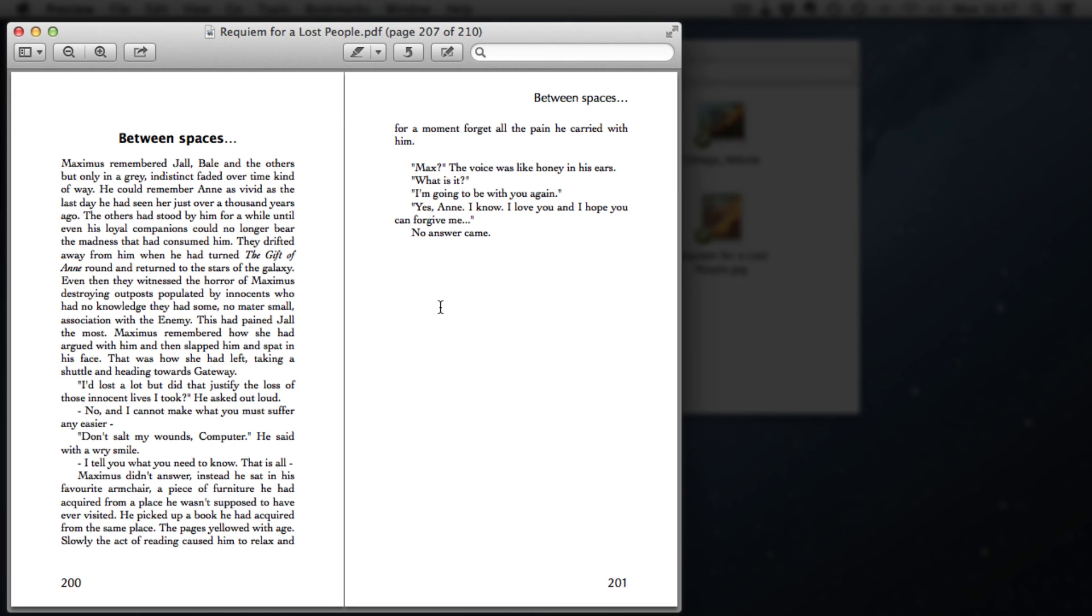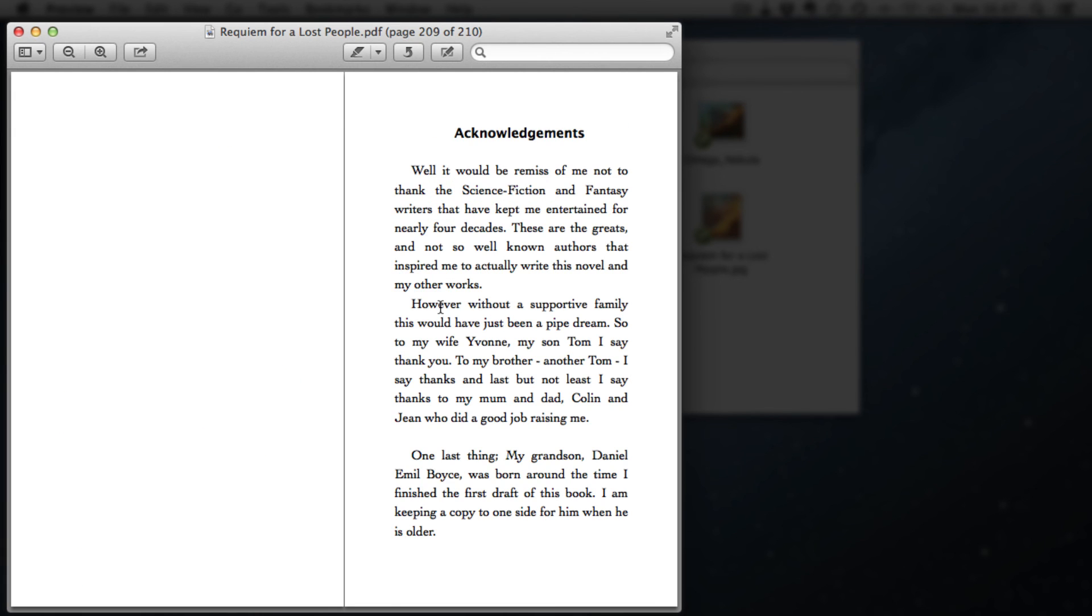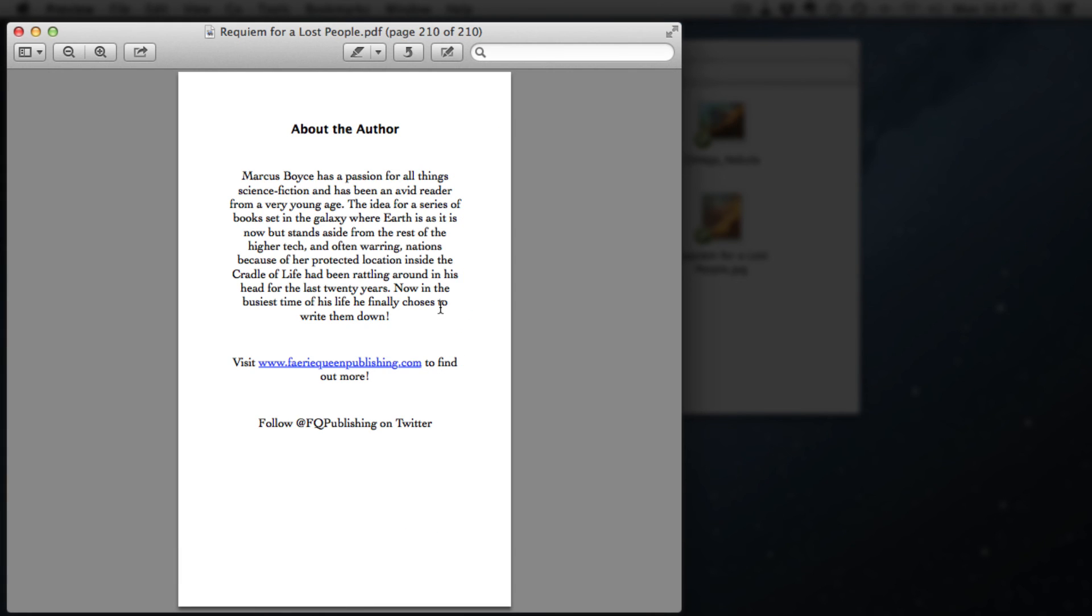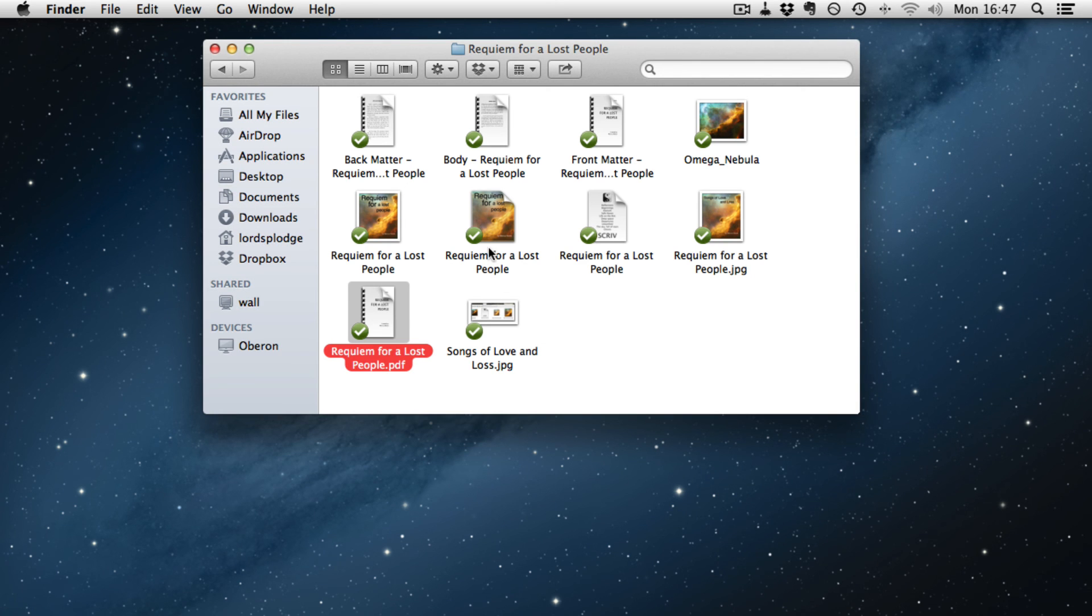And right at the back, if we go to page 209. So there, last page of the book. Blank page, acknowledgements. That's the last page. There you go. That's ready to submit to CreateSpace.